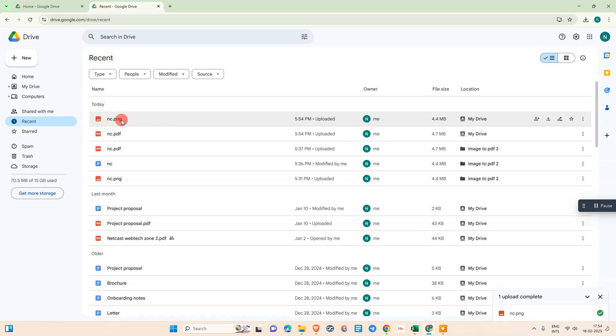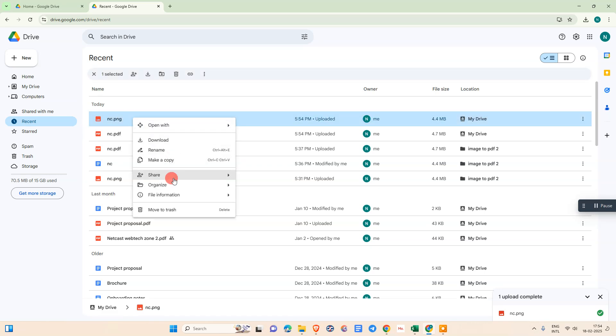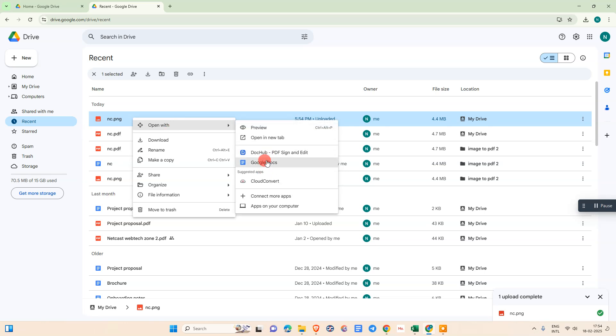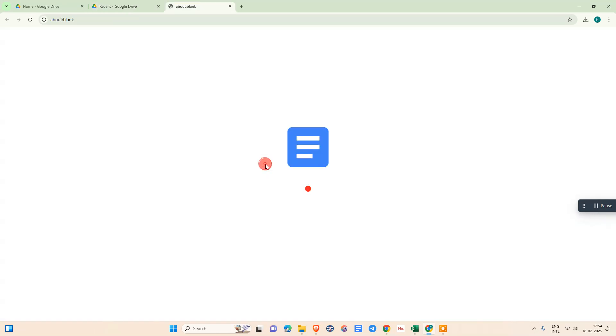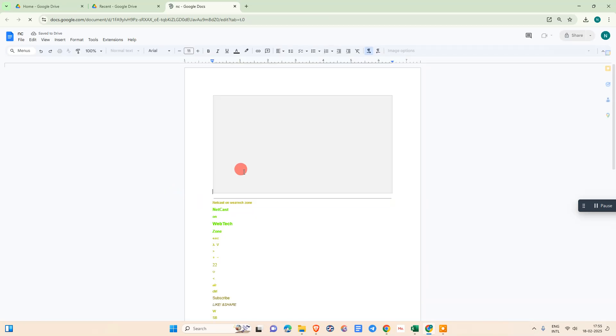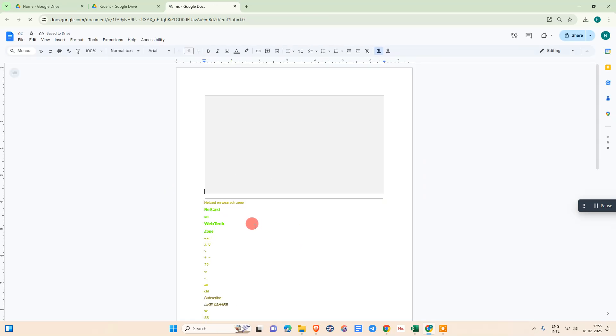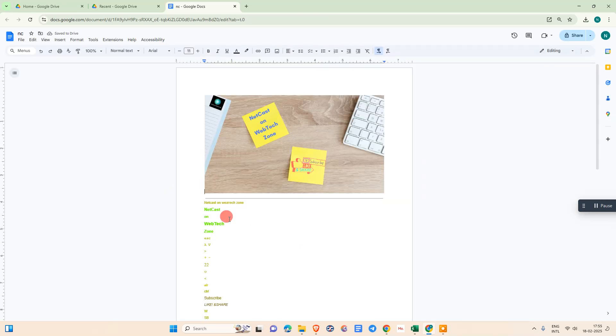Just right-click on it. Go to open with and we need to open it with Google Docs. In the next tab, it will open in Google Docs. Sometimes it extracts the text from the image.